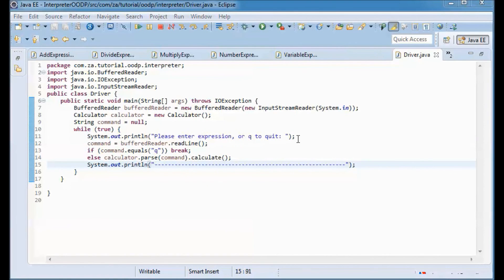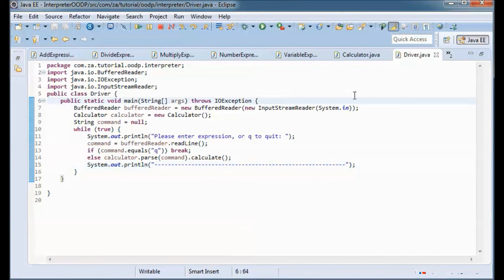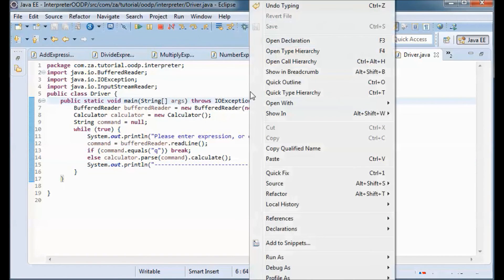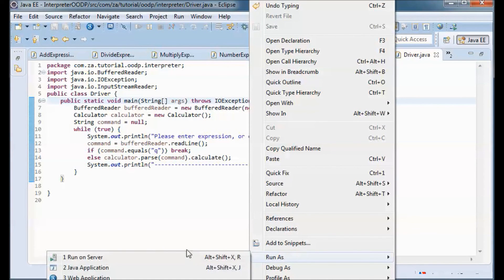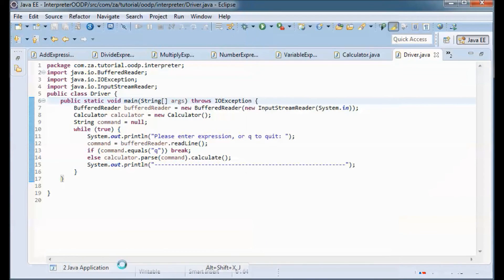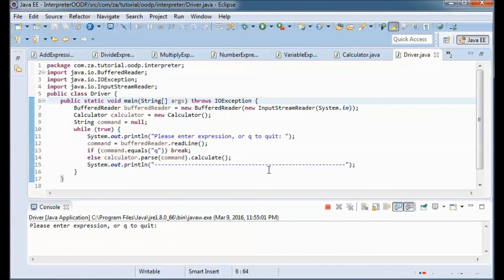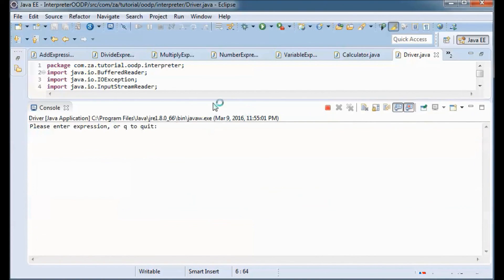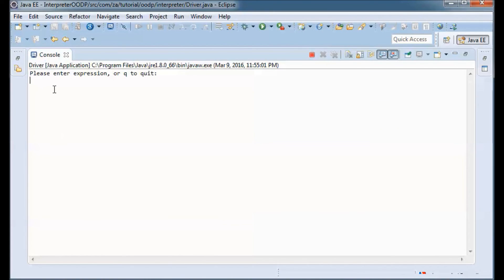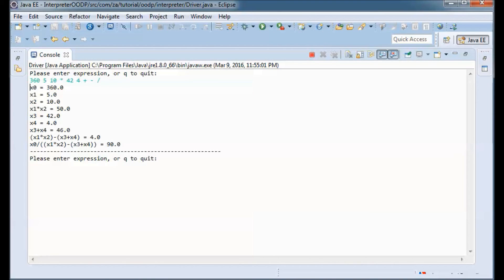Let's go ahead and run it and try a simple expression to verify it works correctly.